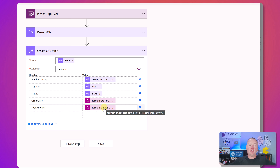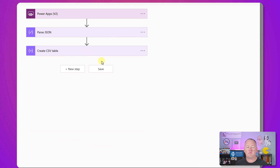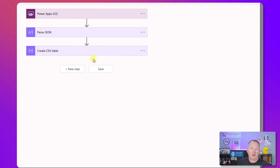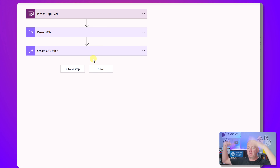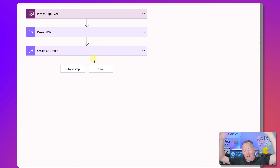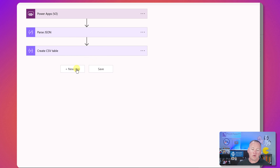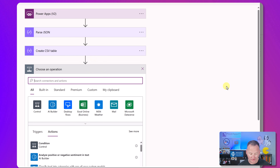So now we've created the CSV table - pretty straightforward. Now we want to do something with it. At this point you can do whatever you want: create a file in OneDrive or SharePoint, upload to Dataverse, email the file, push it to an FTP server. We're going to send it as an email. Do an Outlook search and find Send Email.